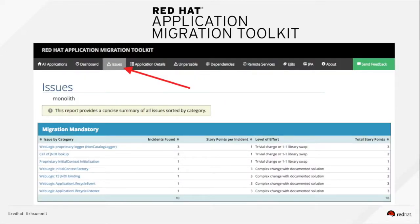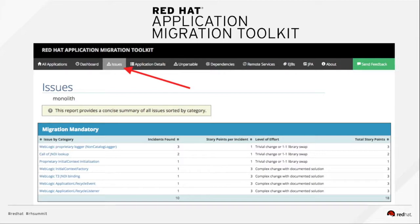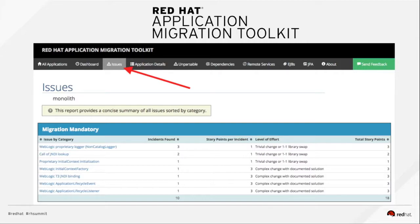It also gives you very detailed assessment of your issues. And in this particular screenshot is showing you the migration mandatory issues. So if you click on any one of those, it will show you a detail of what needs to be done to actually migrate your application from another web server like WebLogic or WebSphere or even from previous version of EAP, JBoss Enterprise Application Platform.